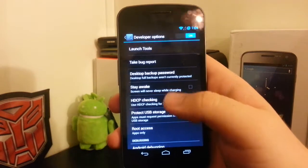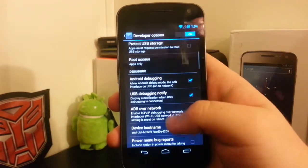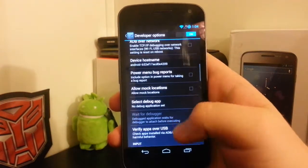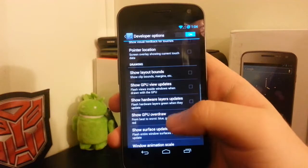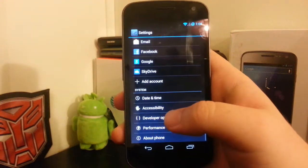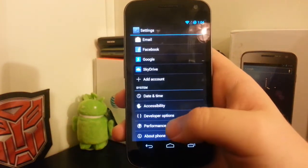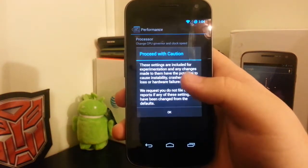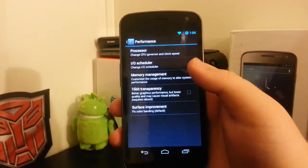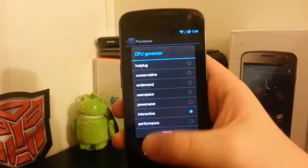I'm not really noticing anything different besides those launch tools. I haven't seen those in any other developer options besides CM. You still can't overclock it, but you can change your kernel.